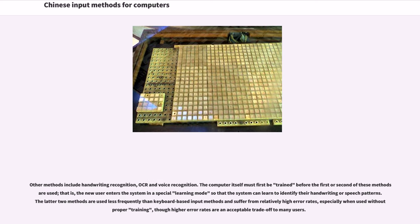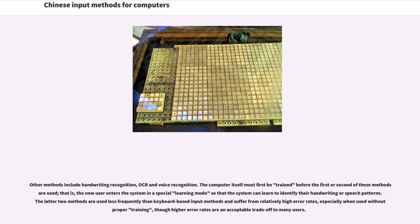Other methods include handwriting recognition, OCR, and voice recognition. The computer itself must first be trained before the first or second of these methods are used; that is, the new user enters the system in a special learning mode so that the system can learn to identify their handwriting or speech patterns. The latter two methods are used less frequently than keyboard-based input methods and suffer from relatively high error rates, especially when used without proper training, though higher error rates are an acceptable trade-off to many users.